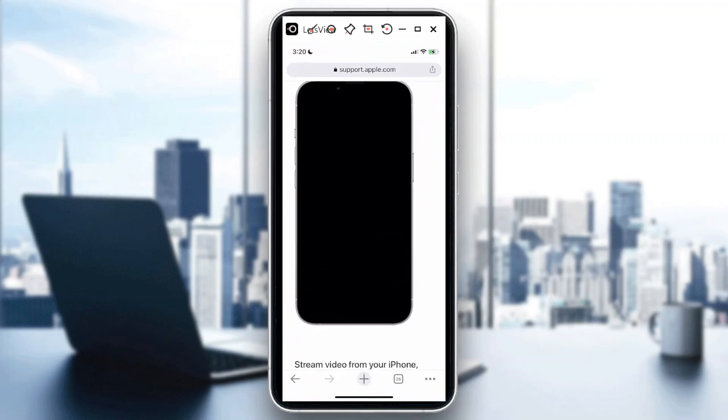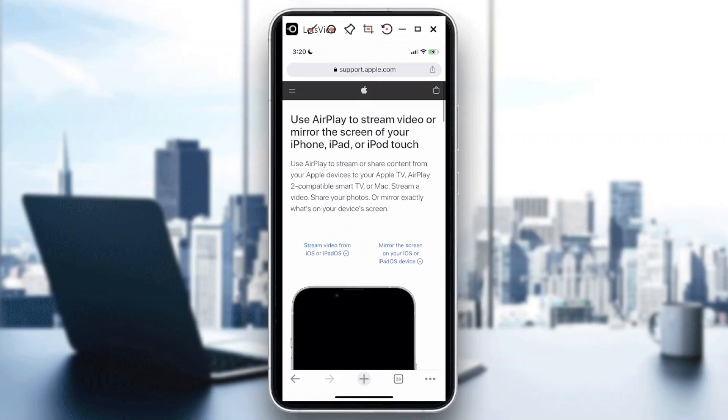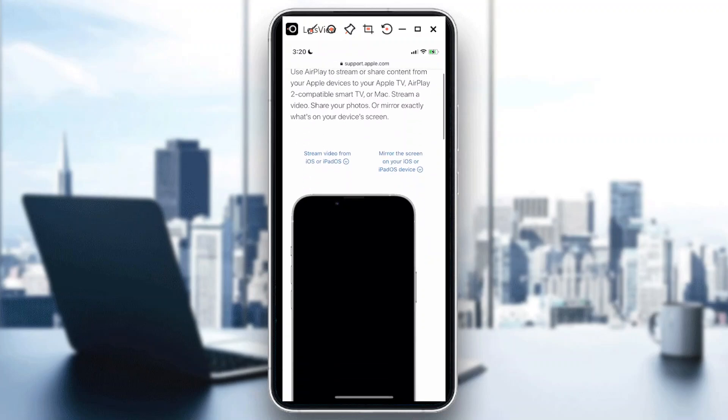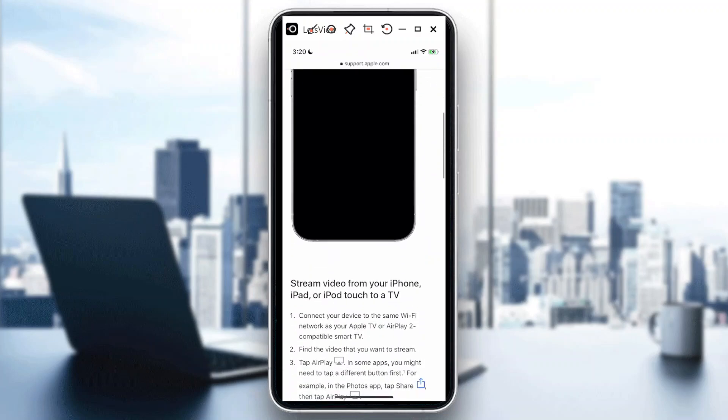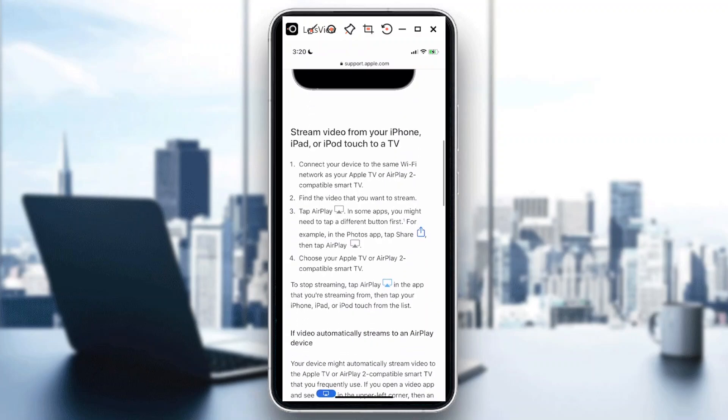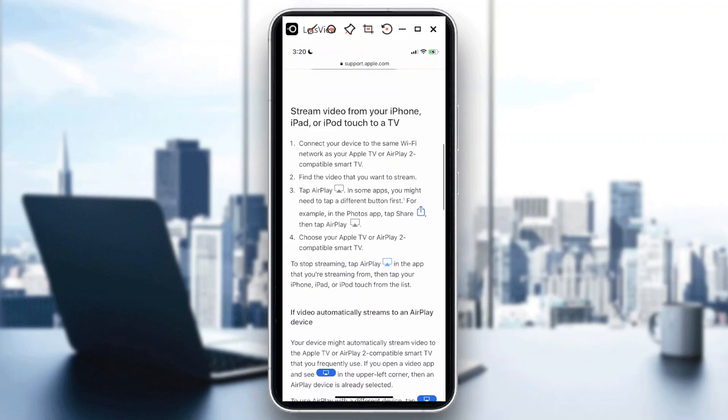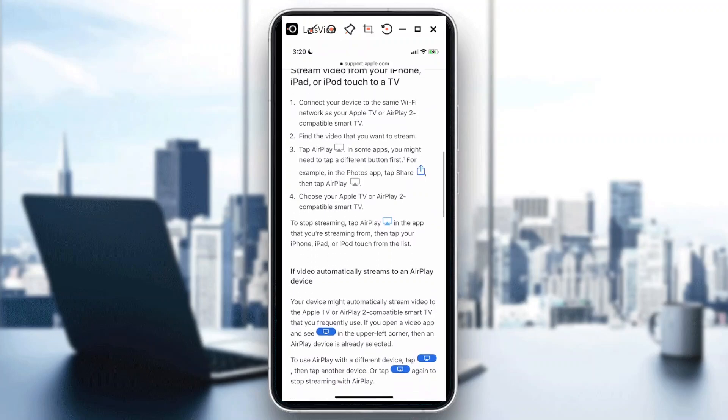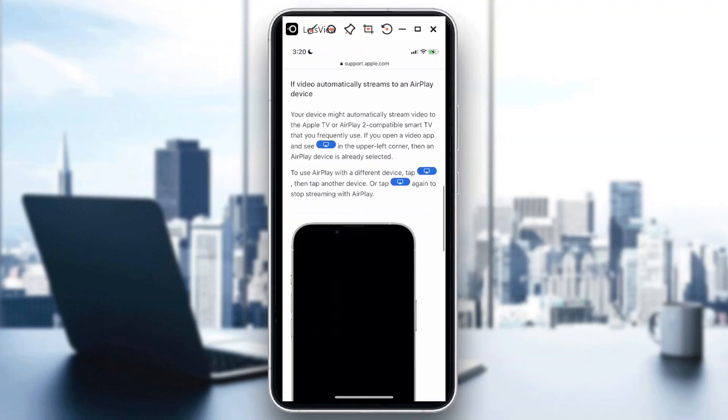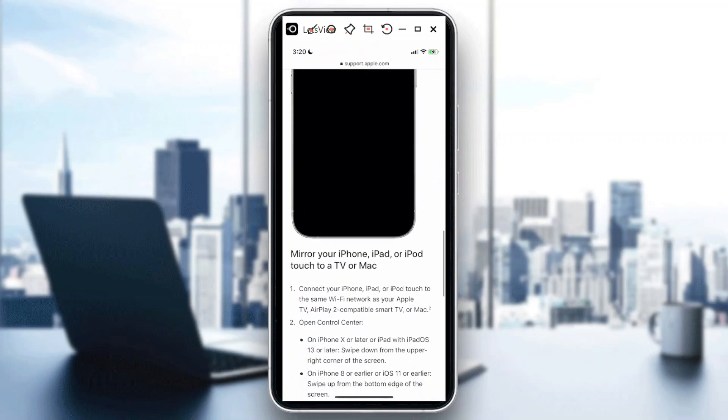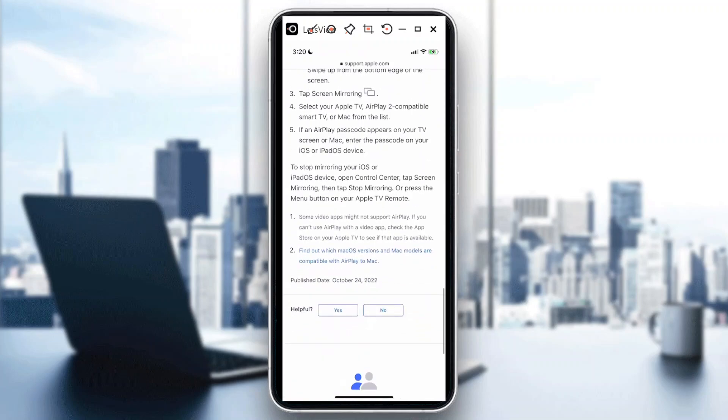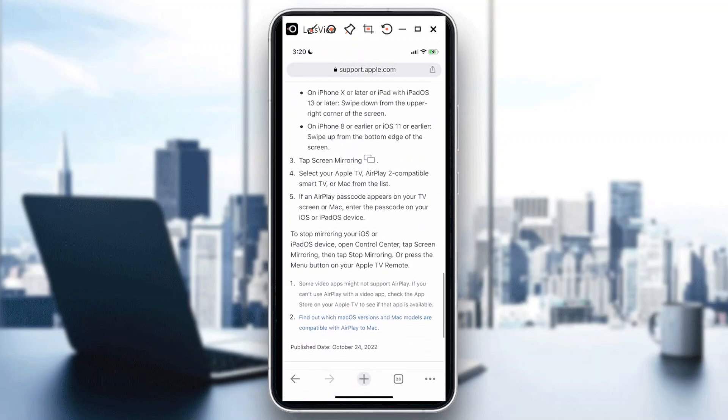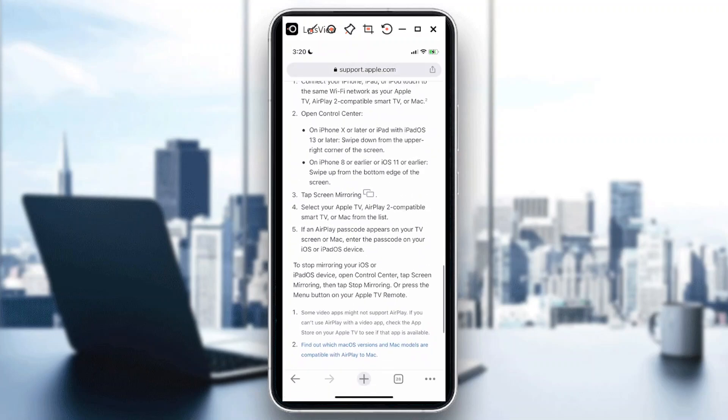You could also go to support.apple.com because there is a step-by-step instruction here using AirPlay to stream video or mirror the screen of your iPhone, iPad, or iPod Touch as mentioned earlier. And for you to pretty much turn that off, all you need to do is just tap on the AirPlay icon and then once you have that tapped, you could already disable the AirPlay.